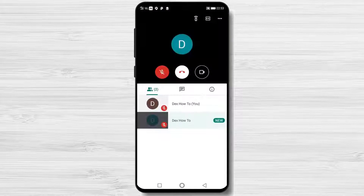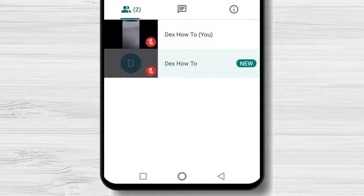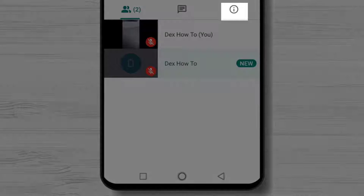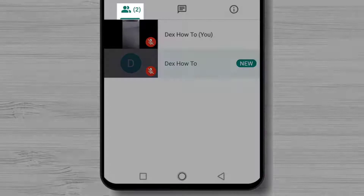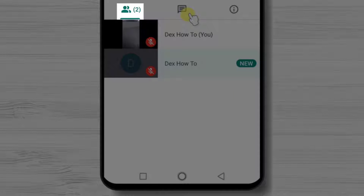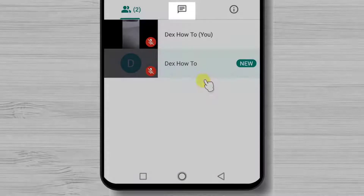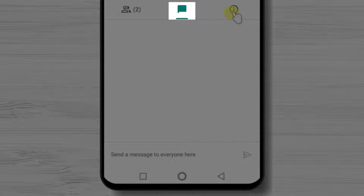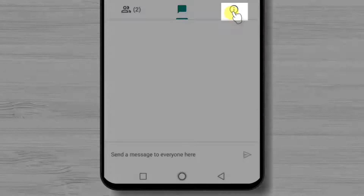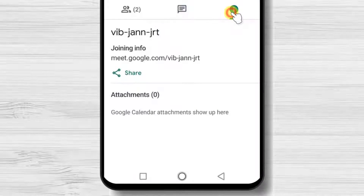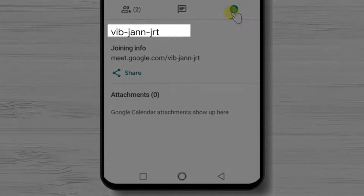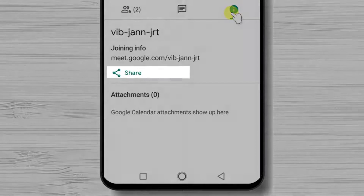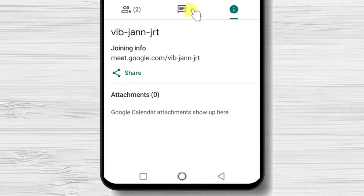We are in the meeting now. At the meeting, we have a people tab, a chat tab, and an info tab. On the people tab, we will see a list of participants. On the chat, we will be able to talk with the participants with text. On the info tab, we will find info about the meeting and also have the possibility to invite somebody else.